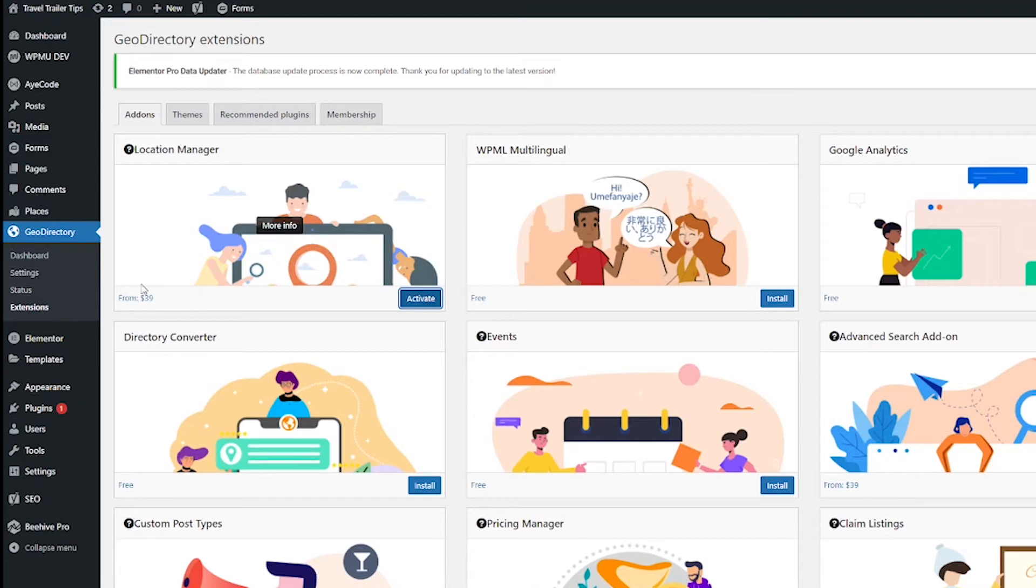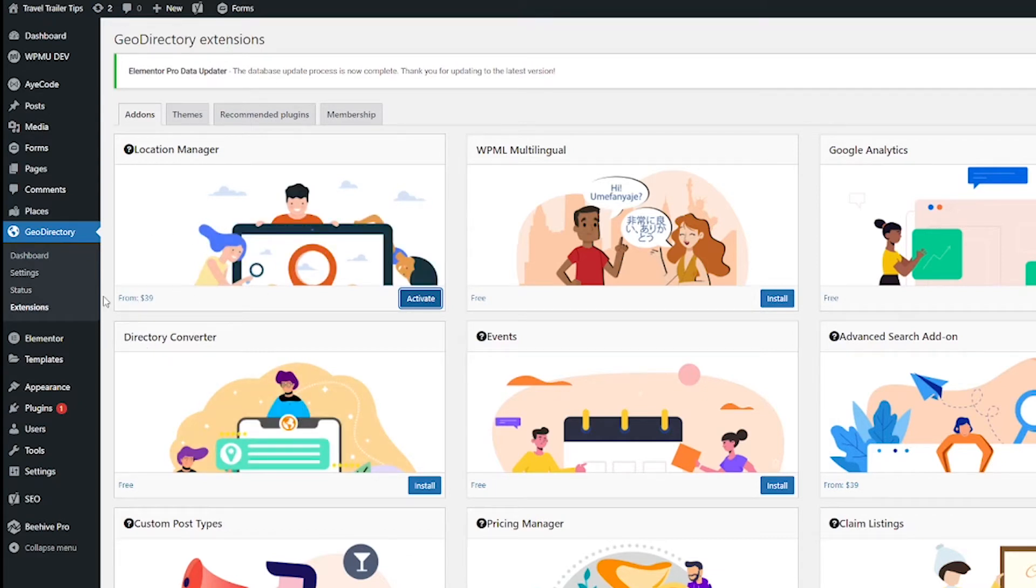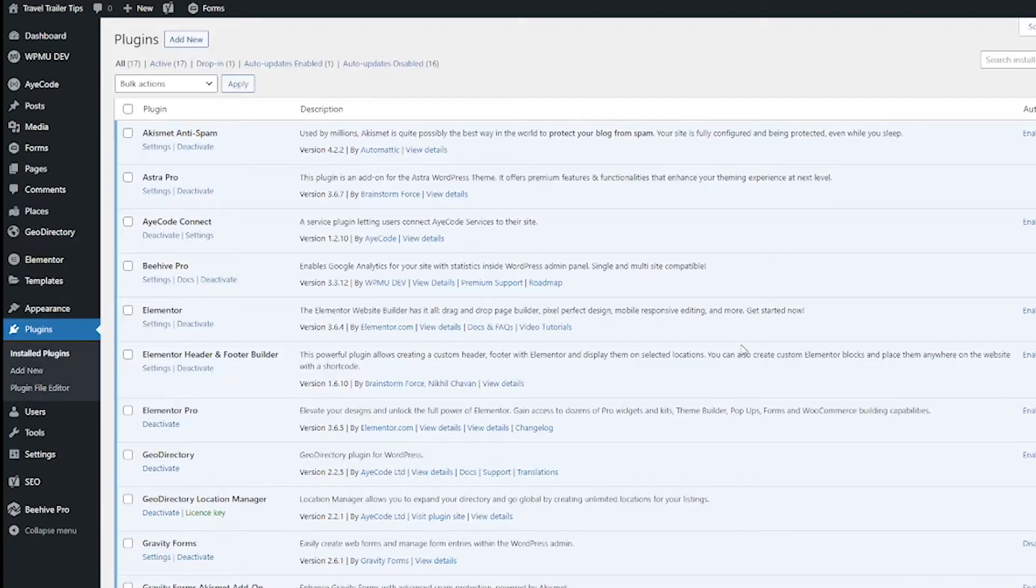That make it so your directory can make money, which is fine because they deserve to make money too. So when that's done, I'm gonna hit the Activate button. After your plugin is activated, it's going to bring you back to the plugins page.